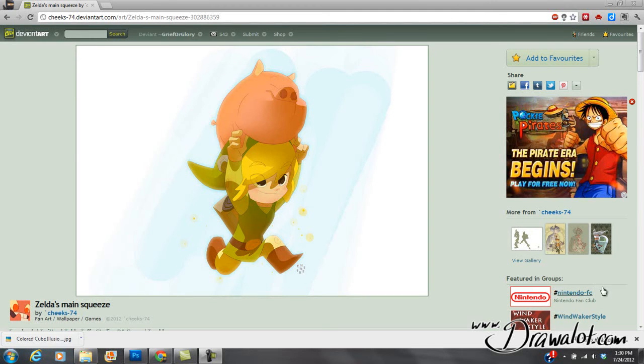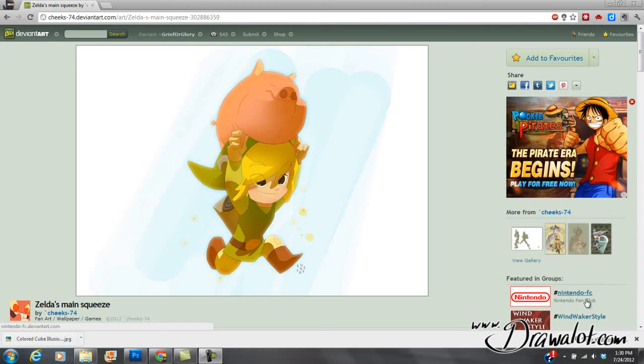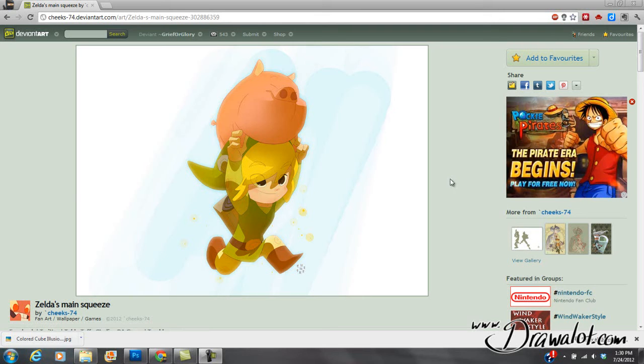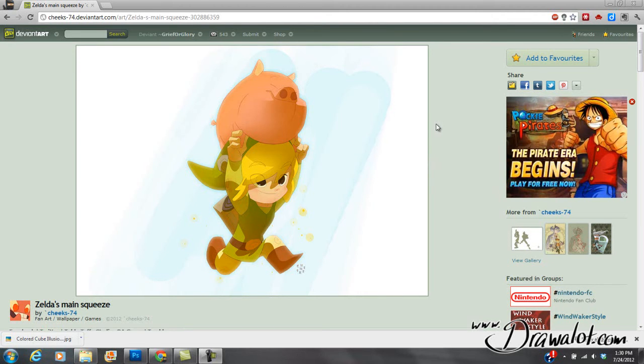Alright guys, so this will be a fun lesson. Today we're going to go over how to draw and sketch in Photoshop. Right now I'm looking at deviantart.com and this is an artist that I'm a big fan of. This is Scotty Young or Cheeks74 on DeviantArt. I'm basically going to use this as some reference and then I'm going to do a little sketch.